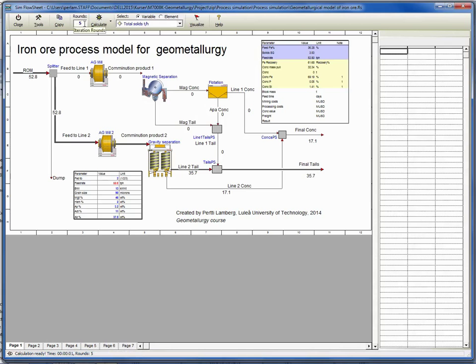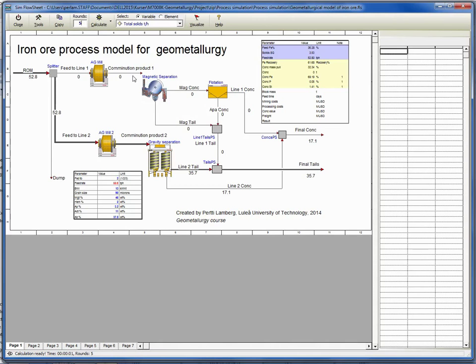Five rounds is basically enough because this is an open circuit simulation, so there are no circulating loads, which means that five simulation rounds are enough.